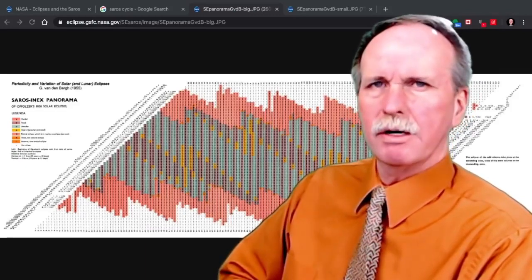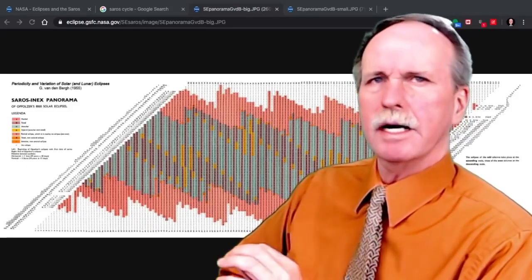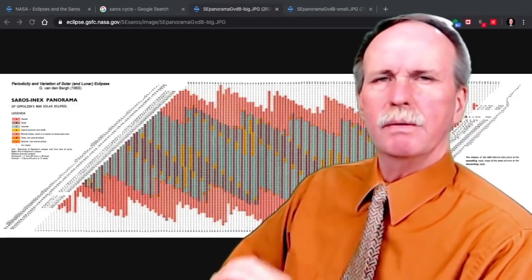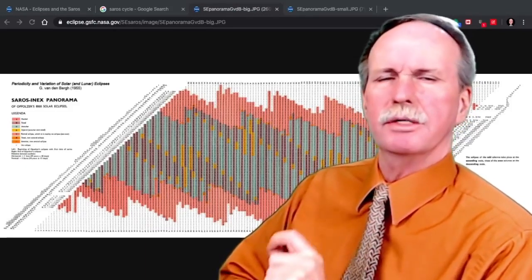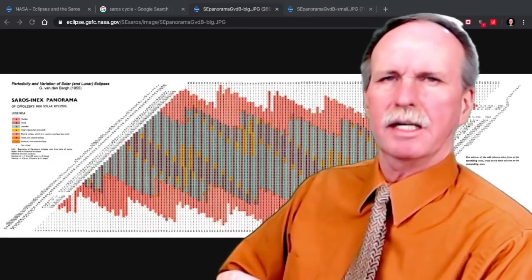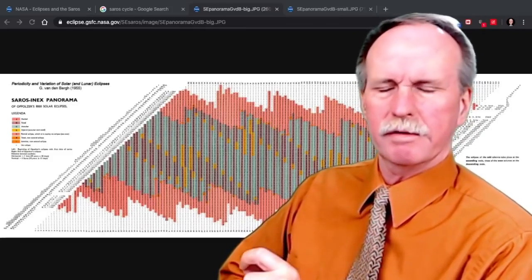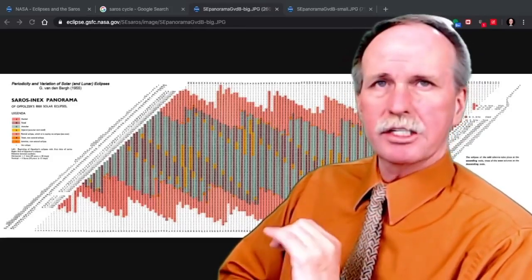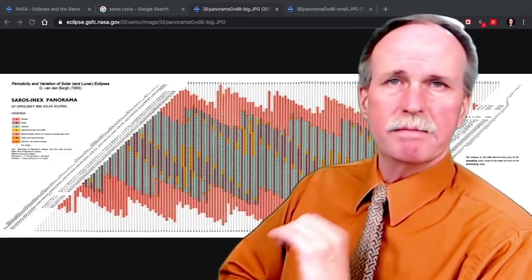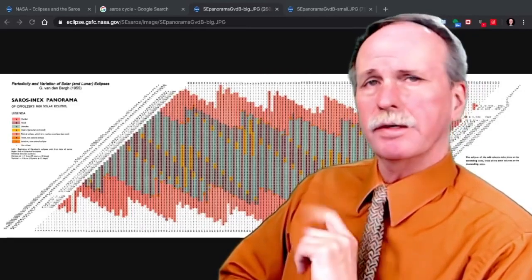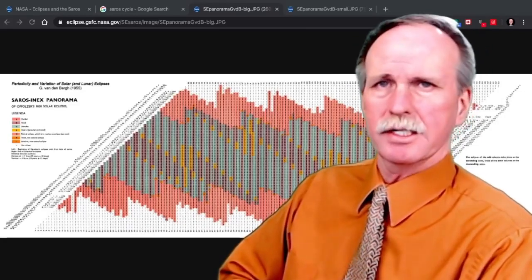And finally, we have something called the Draconic Month, which is the ascending node to the ascending node period of the Moon, and that's 27 days, 5 hours, 5 minutes and 36 seconds.